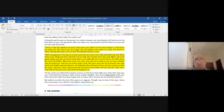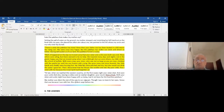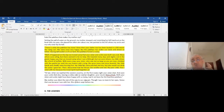'At last, when we reached this Western country, on the first weary night, your sister died.' She is telling her daughter how her sister died. 'And soon your uncle died also, leaving a widow and an orphan daughter — your cousin, Warca Ziwin.' I like calling her Warca — it's a lovely Arabic-sounding name.